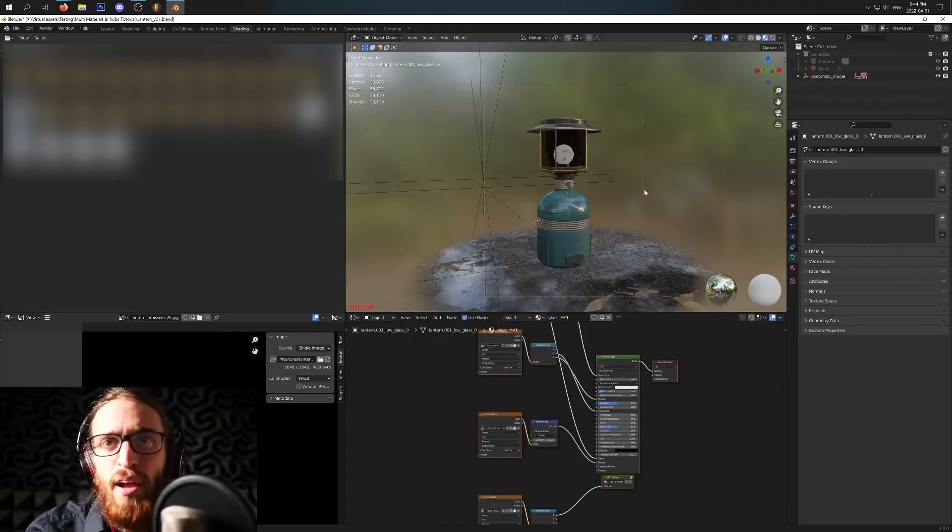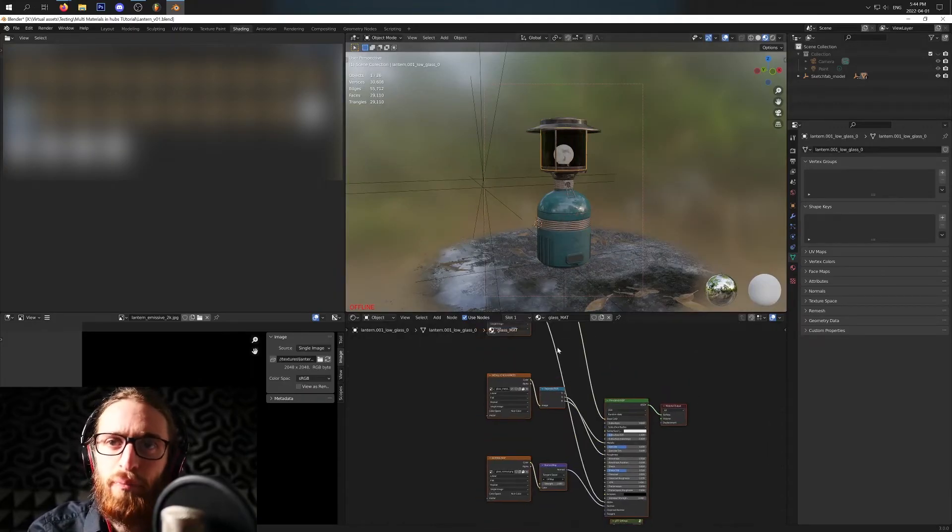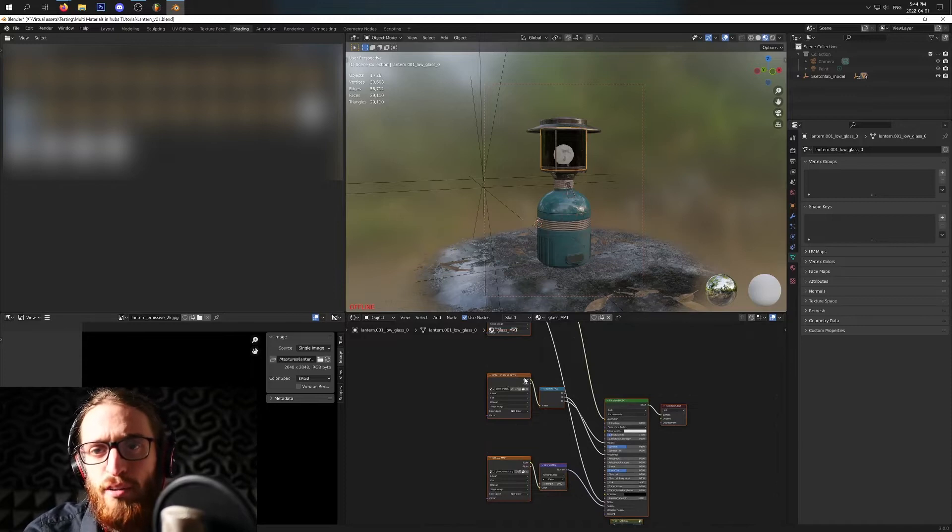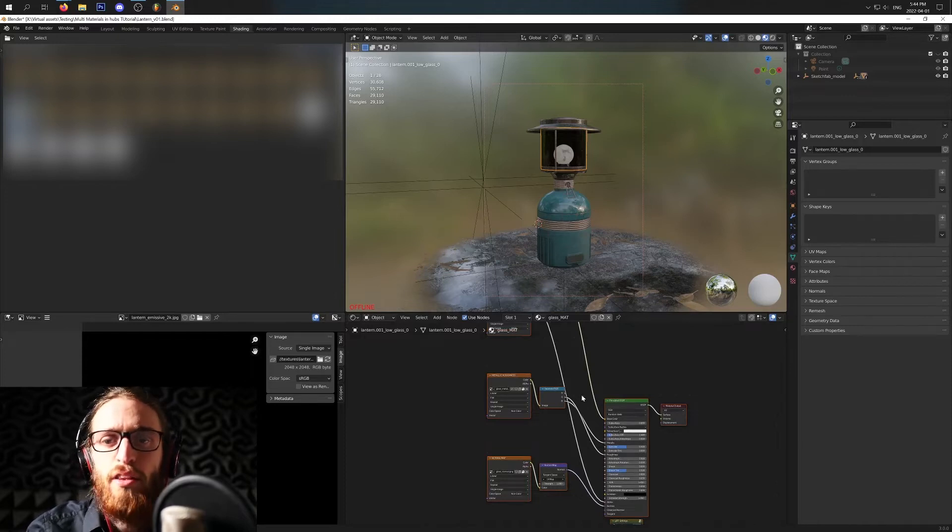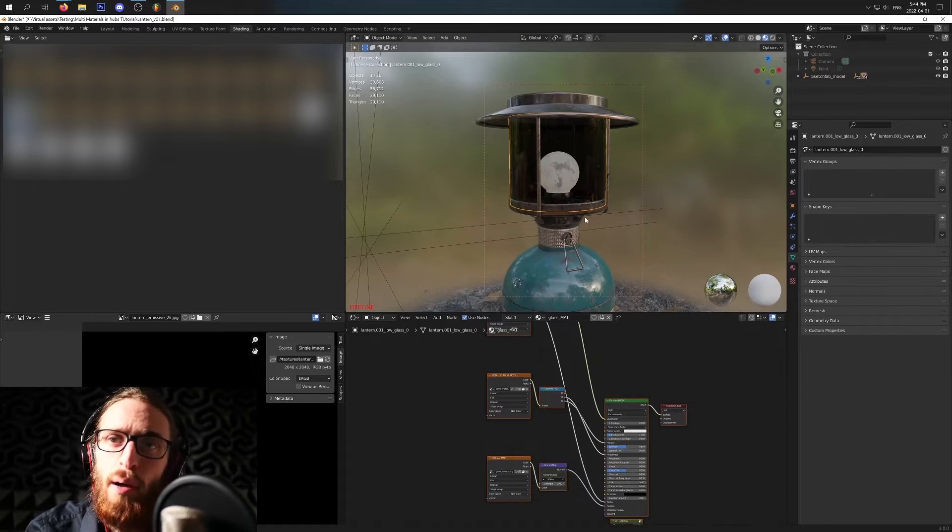Hey, thank you so much for watching. This video is going to be on transparency in Mozilla Hubs and Blender. All right, so up next is this glass material. Now, I want to talk to you a little bit about transparencies.